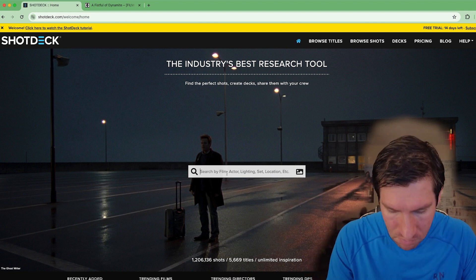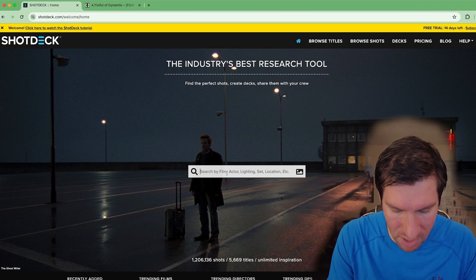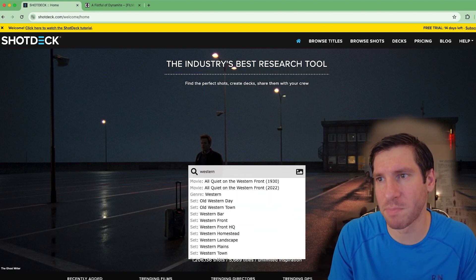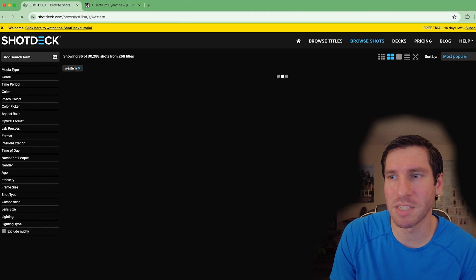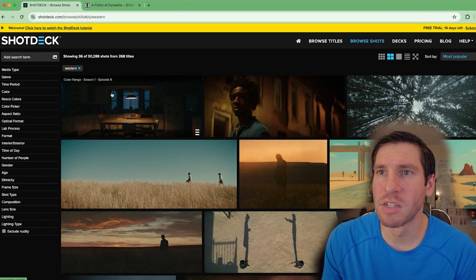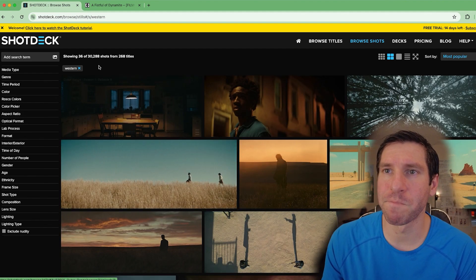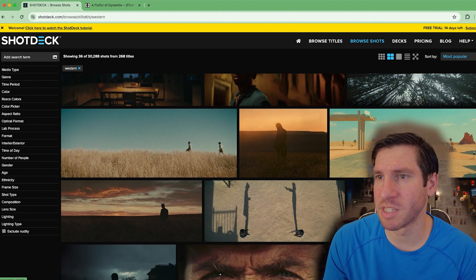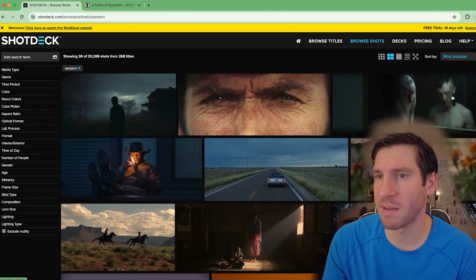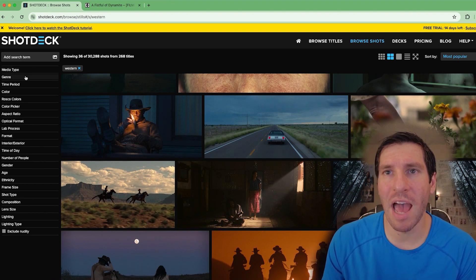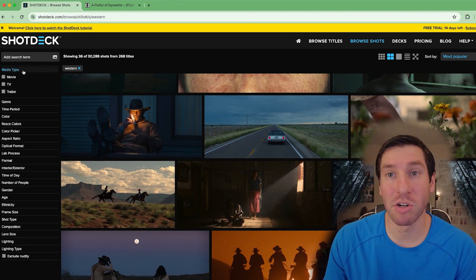Let's say if I'm doing a Western, I might type in the term 'Western.' Here are the various images it pulled up for Western, and you can add in more search terms.